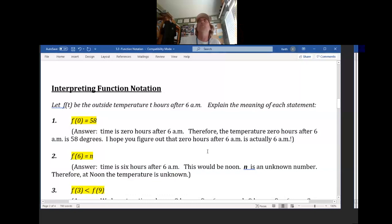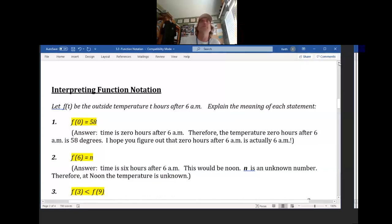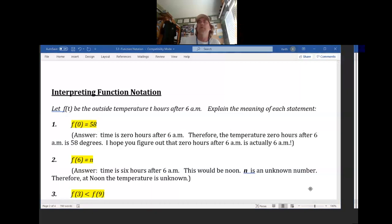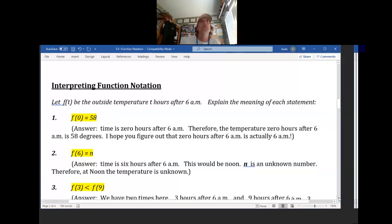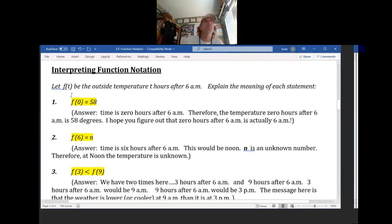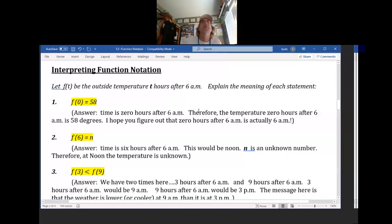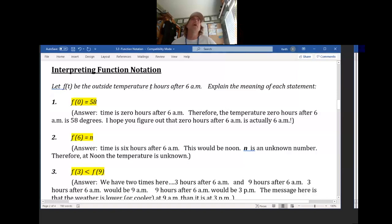Now, interpreting function notation. Let f(T) be the outside temperature T hours after 6 a.m. T is an unknown — it's an unknown amount of hours after 6 a.m. What does it mean when f(0) = 58?